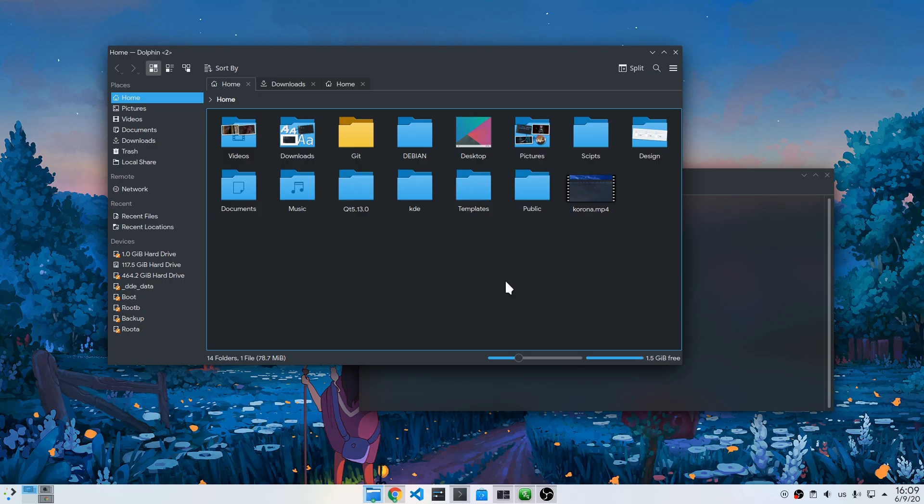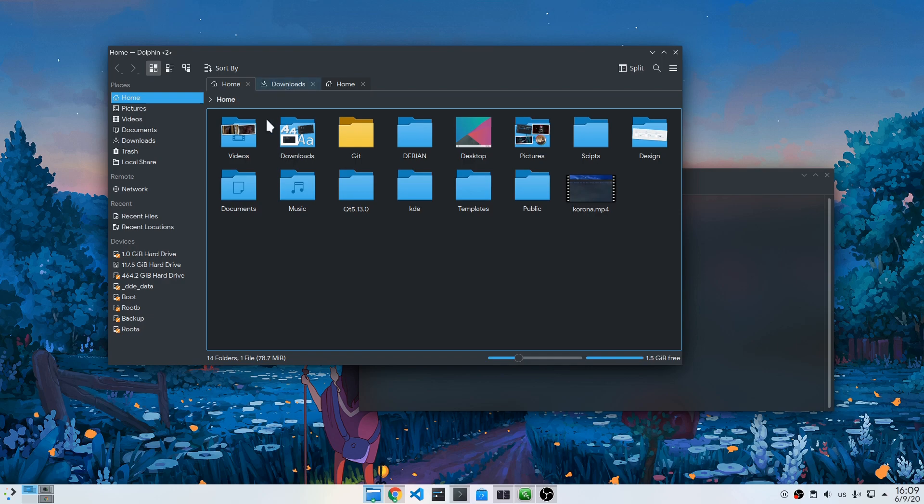So, one of the worst issues on Plasma is their tab's visuals. Not only do they look aesthetically terrible, but they also create an actual usability issue.